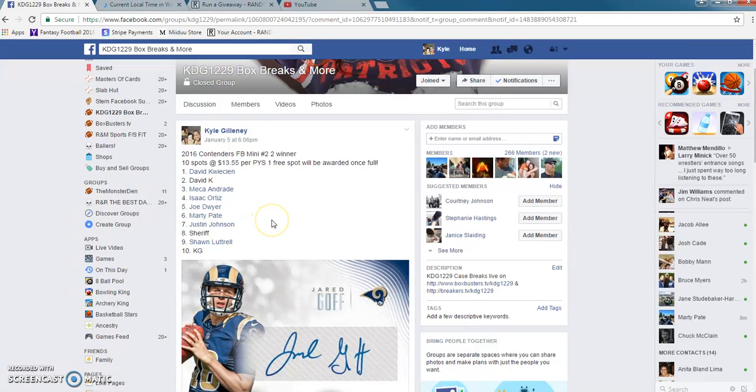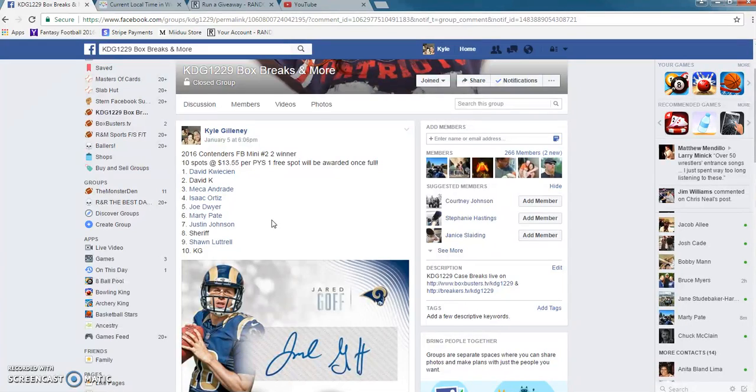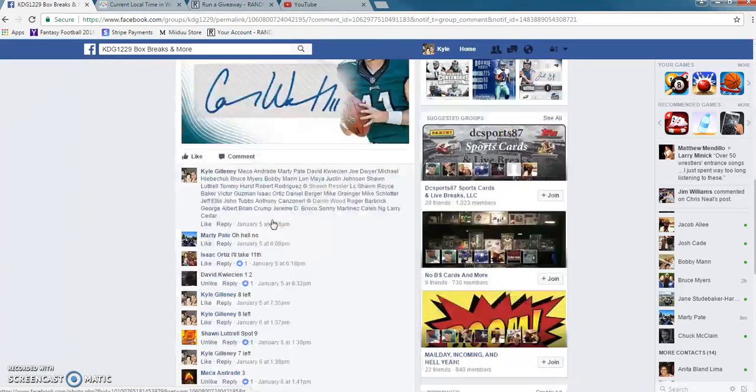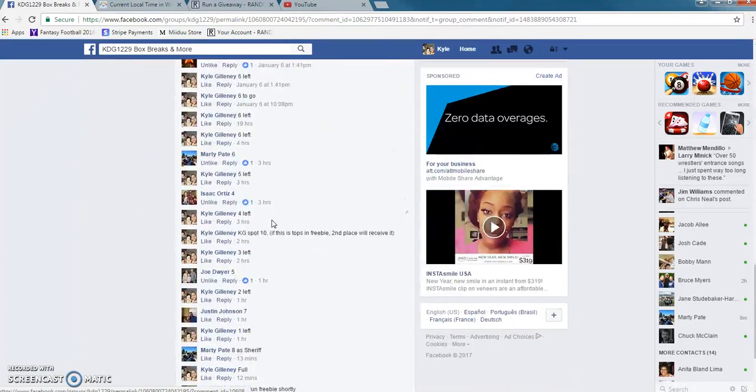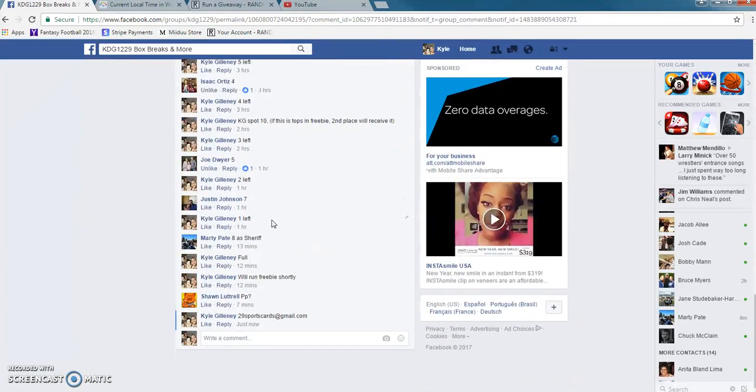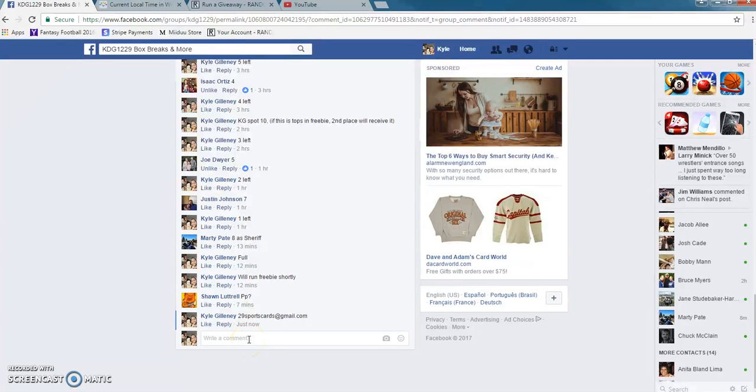Hey what's up guys, this is for the Contenders random break top two. This is the freebie drawing, so good luck everyone. Once payments are in, we'll go ahead and do the actual drawing.